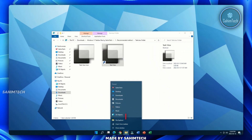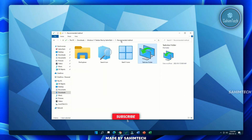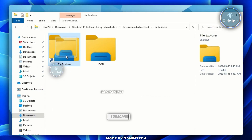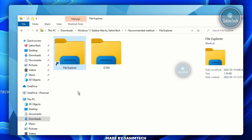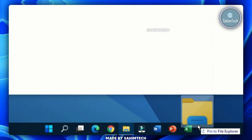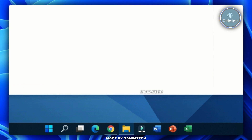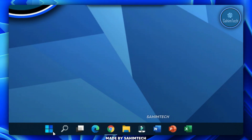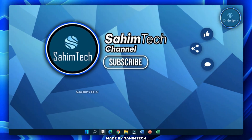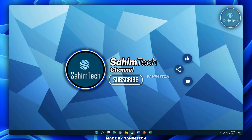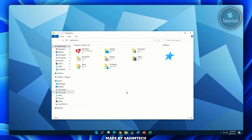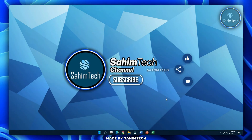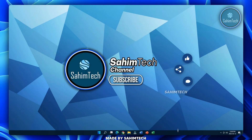Unpin the existing File Explorer icon from the taskbar, then open the File Explorer folder in Recommended Method. Drag and drop that shortcut onto the taskbar. Close File Explorer. Now you have the start menu, search icon, task view icon, and the Windows 11 styled File Explorer icon — which looks extremely cool.